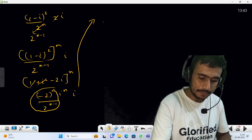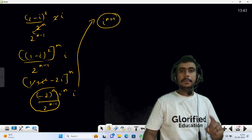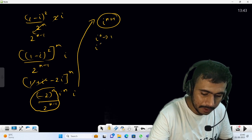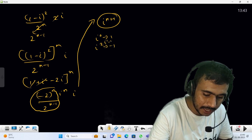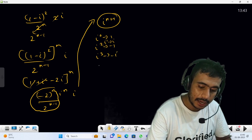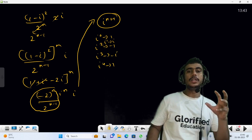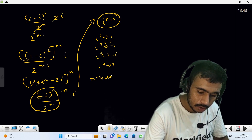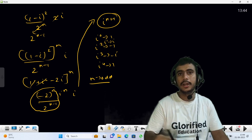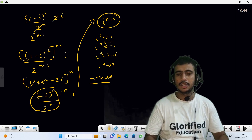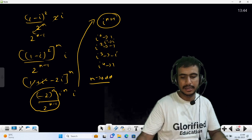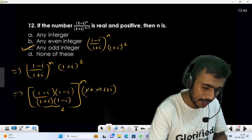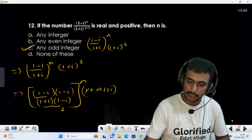The imaginary part is iota^(n+1). We know: iota^0 = 1, iota^1 = iota, iota^2 = -1, iota^3 = -iota, iota^4 = 1. For iota^(n+1) to be real, (n+1) must be even, so n must be odd. Any odd value of n — like n=1, 3, 5 — gives a real result. So any odd n is the answer.